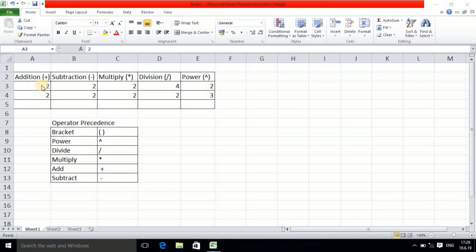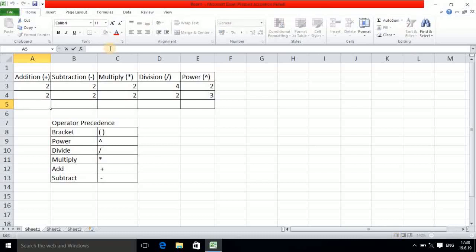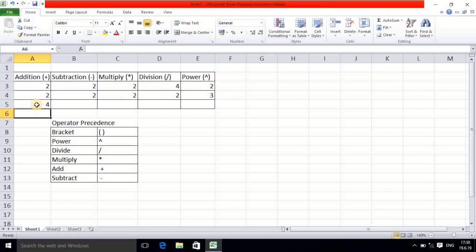I want to perform two plus two and get the result here. For entering the formula you must be aware about the cell address. The address of this particular cell is A3 and the address of this value is A4. I enter the formula here: equals A3 plus A4, then I press Enter and you observe the answer is coming here. The formula is A3 plus A4 because this address is A3 and this address is A4.